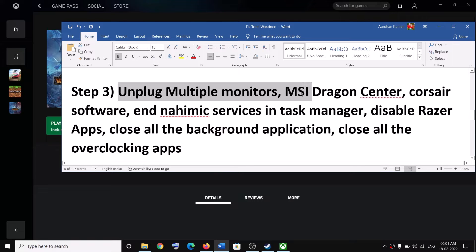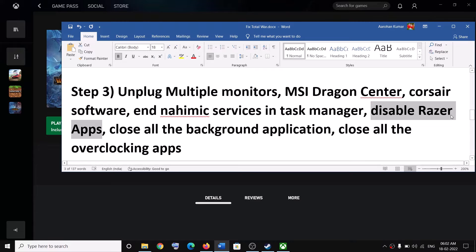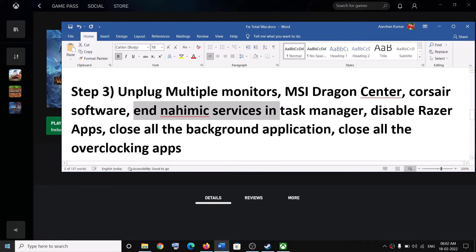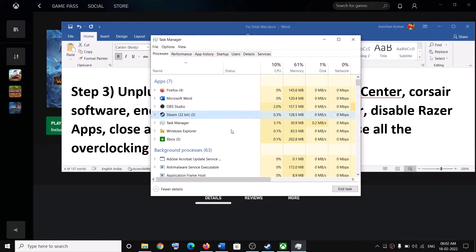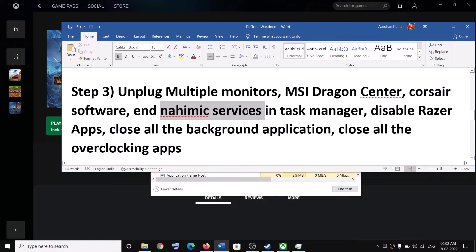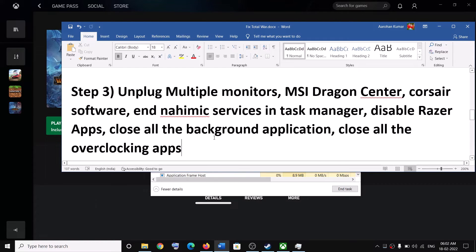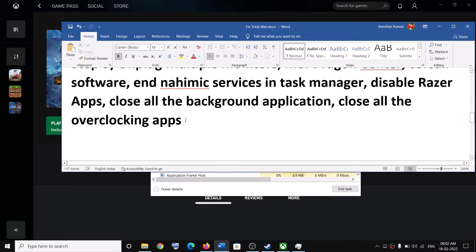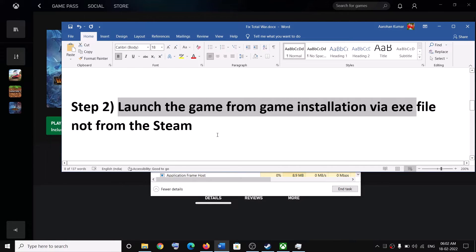The next step is to unplug multiple monitors if you have them connected. Also close MSI Dragon Center, any Corsair applications, and all Razer applications if they are running. End Nihimic services in Task Manager — right-click the taskbar, open Task Manager, find Nihimic software, and click End Task. Close all background applications: make sure only the Steam or Epic client and the game are running. Close all browsers and overclocking applications such as MSI Afterburner or RivaTuner. Running the game from the installation folder and closing background apps has worked for many users.